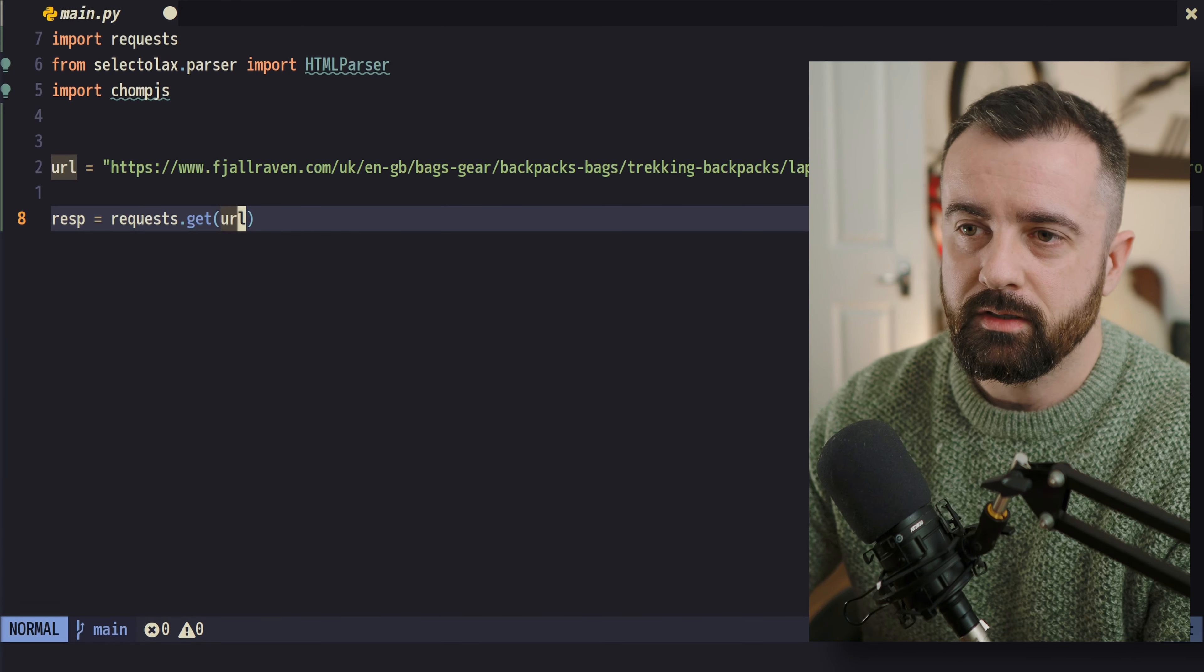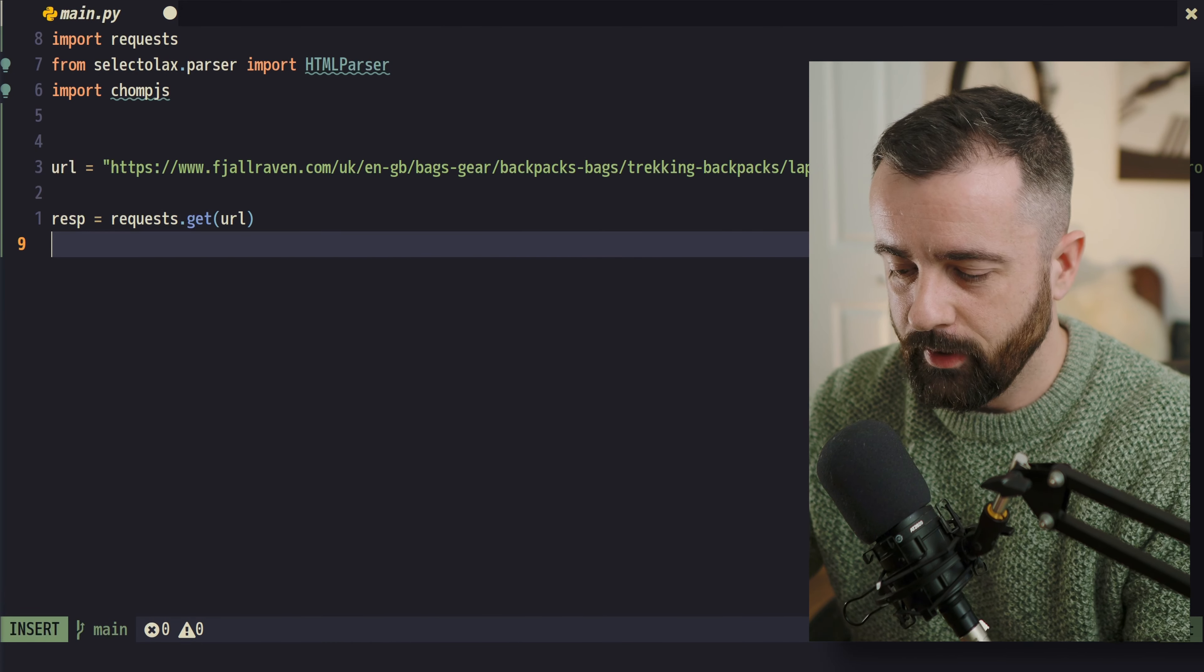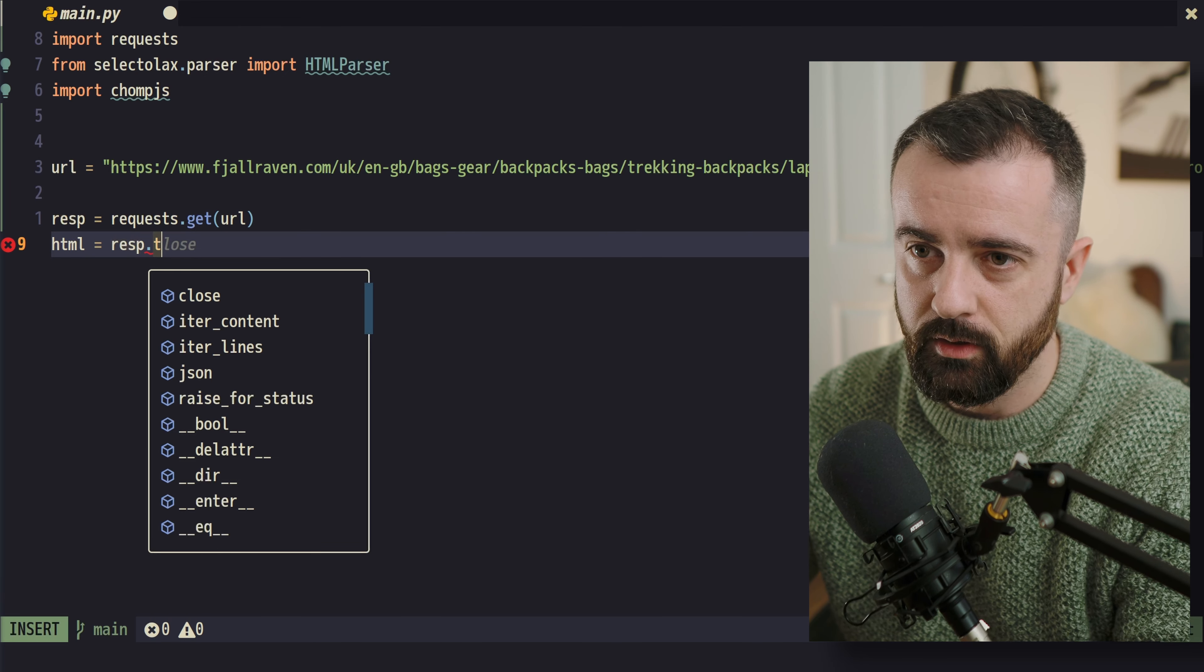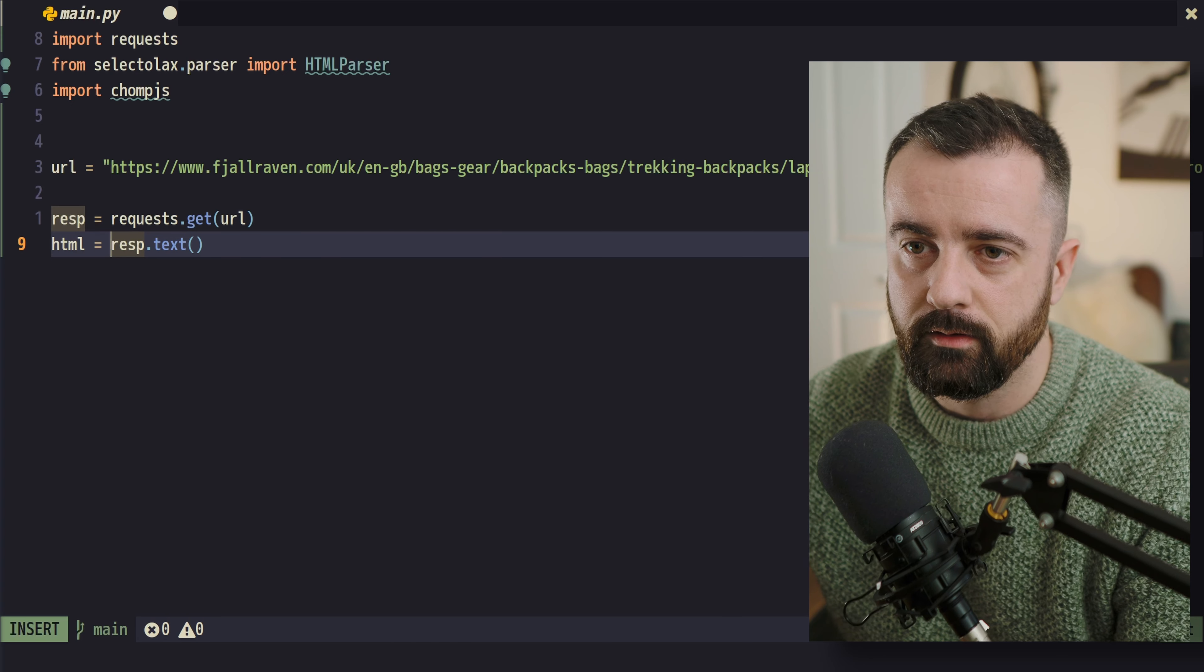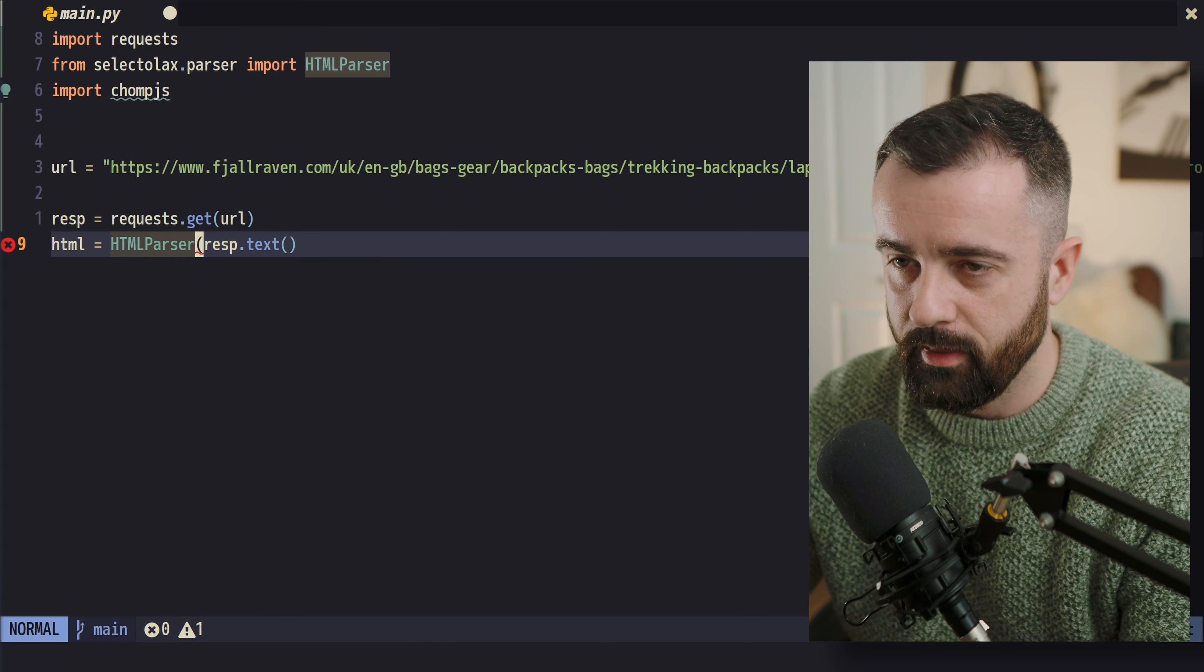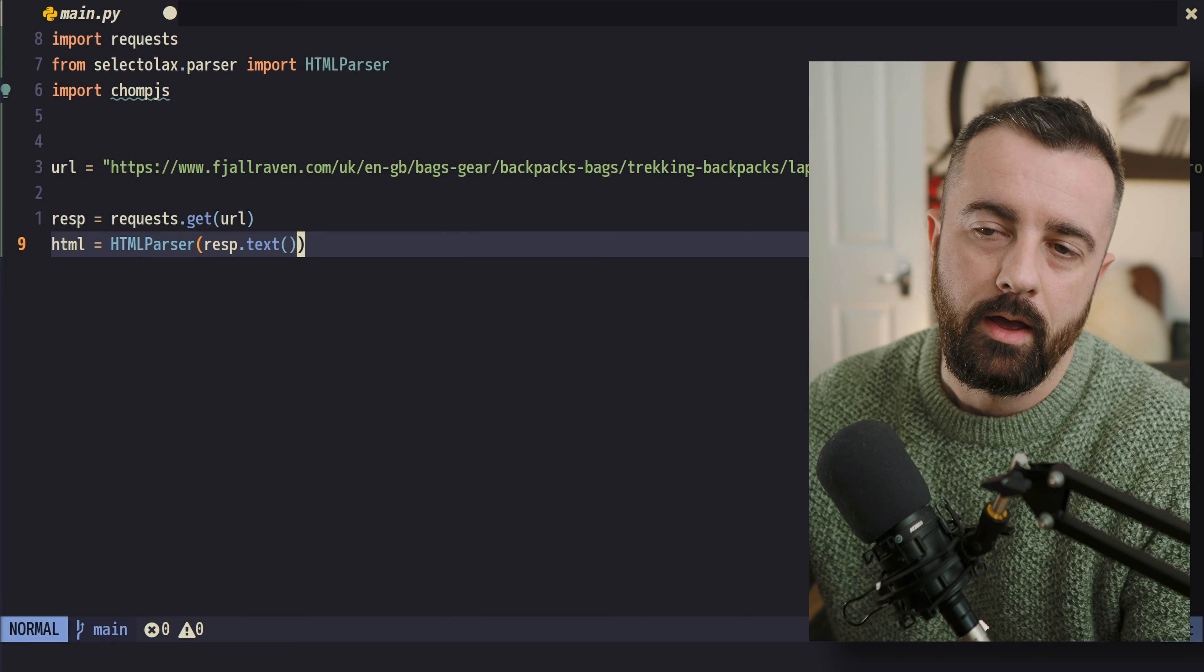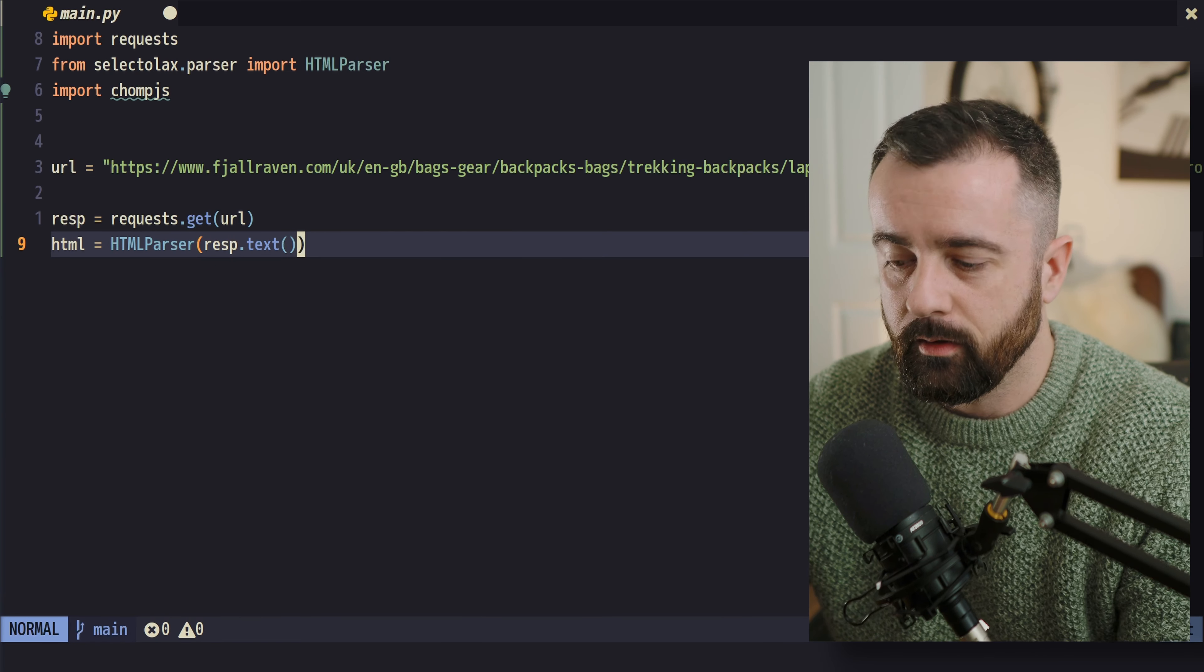But for this example, we're just going to leave it like this because I think it's going to work for us. Now we can say our HTML is equal to the response.text that we get back. We need to do this. Actually, we need to say it's our HTML parser. And then we give this the response.text. So this is now our HTML all set up ready for us to work with.